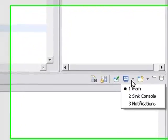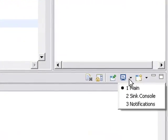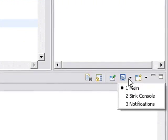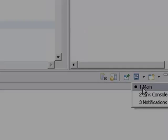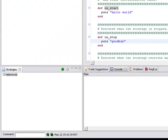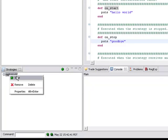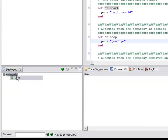There is the notifications console which is if you want to do trade notifications, it goes there or it goes to the trade suggestion screen or you could go to the sync. And we'll touch upon that in subsequent videos but right now let's just pick the main console.